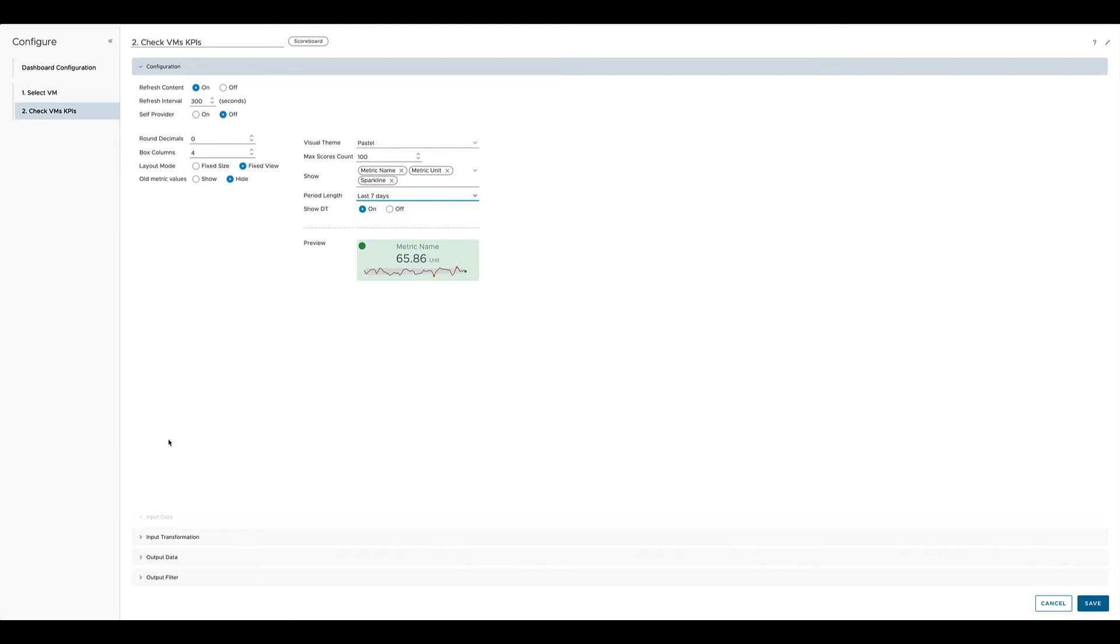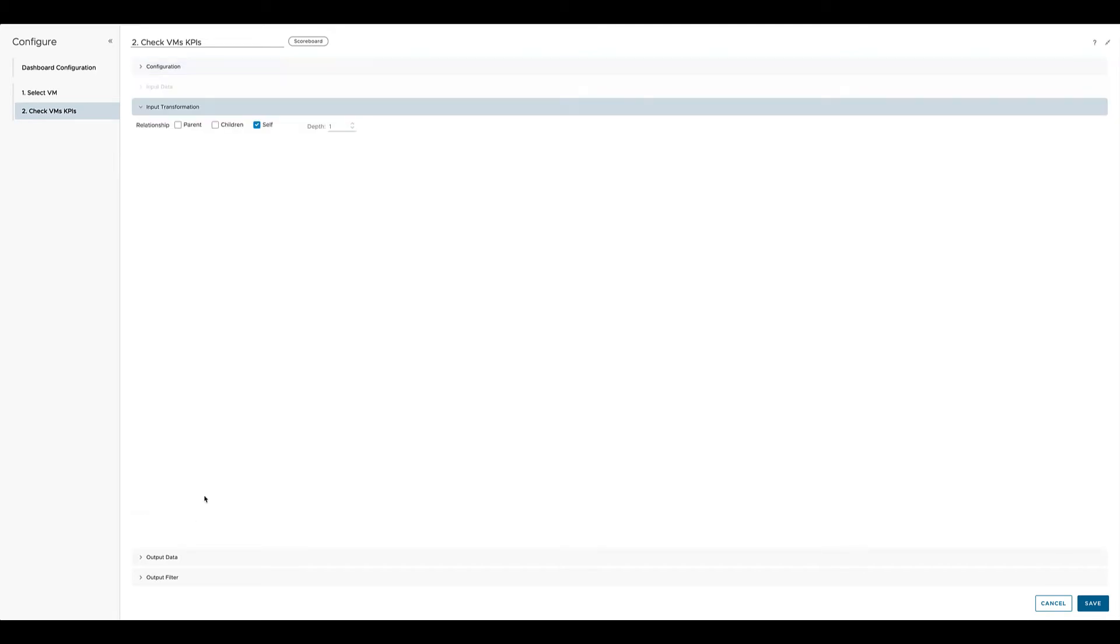We don't change the input transformation as we would like to see the metrics for the virtual machine, and the virtual machine is exactly what the object list is providing to the scoreboard. So it's still the same object.